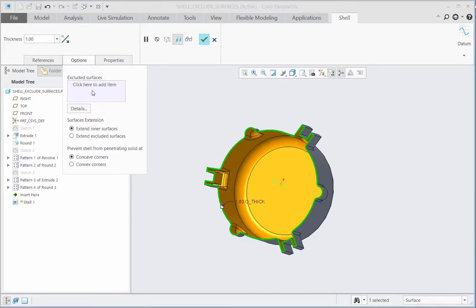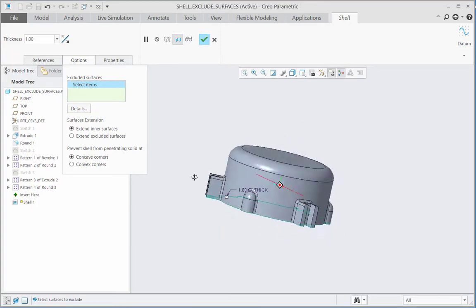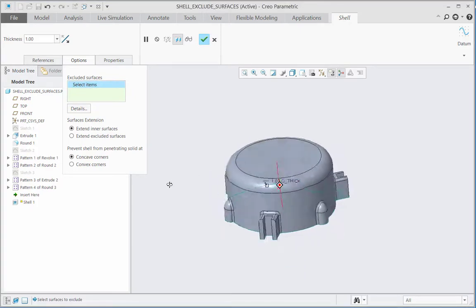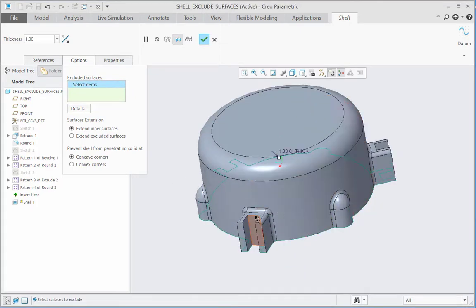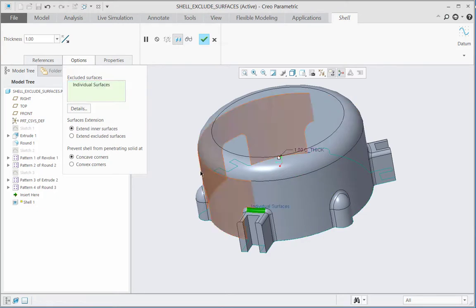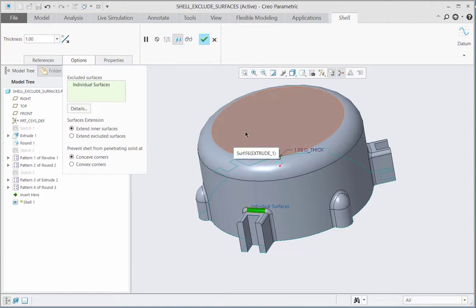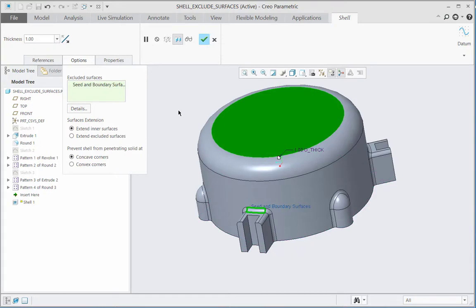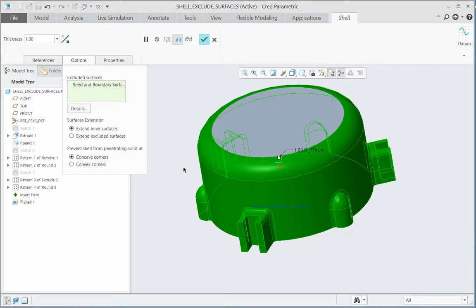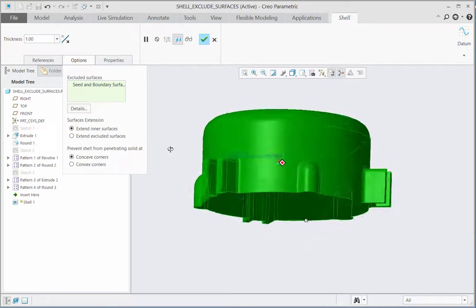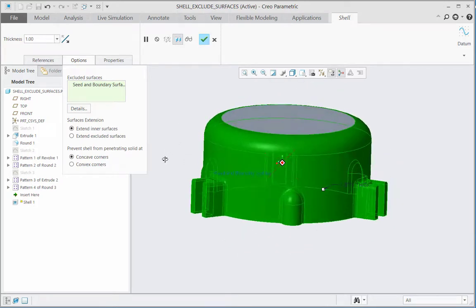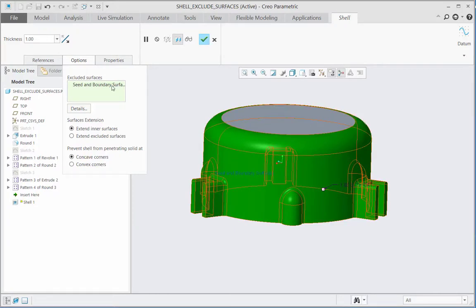Here I will select one surface from this C-shaped protrusion. And then I will select the shift key on the keyboard and then I will click the top surface on the model. After selection of the top surface I will release the shift key and this will now show us the selection of seed and boundary surfaces. They are also listed in the excluded surfaces collector.